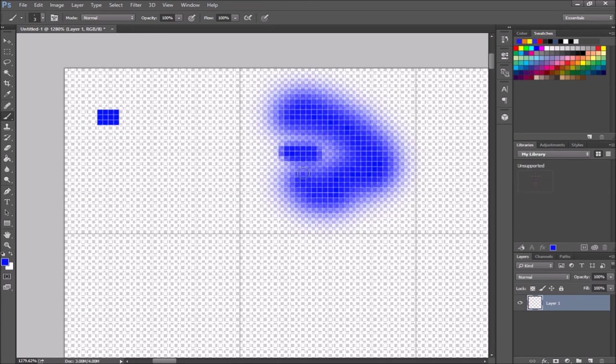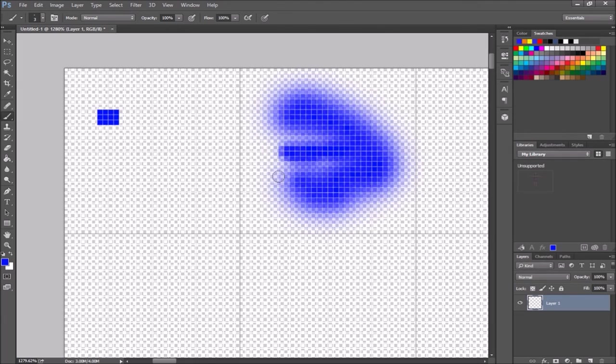Alright, so I hope that helps and gets you started on doing some basic simple artwork in Photoshop and moving those things into Unity.